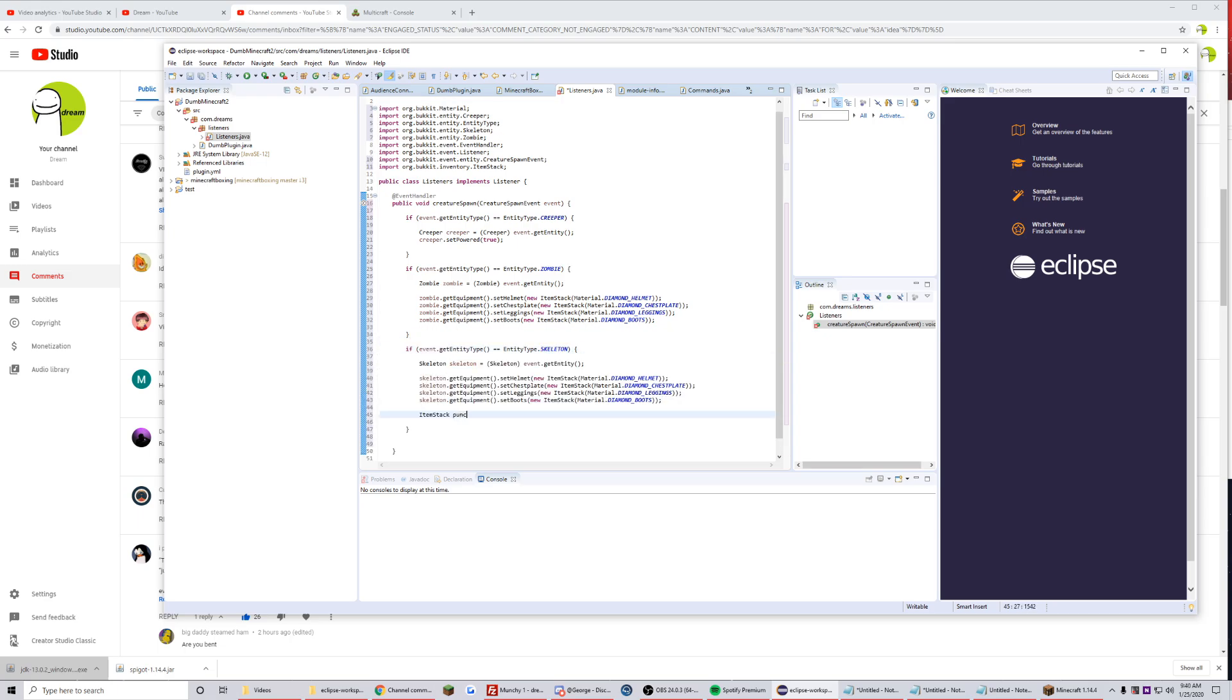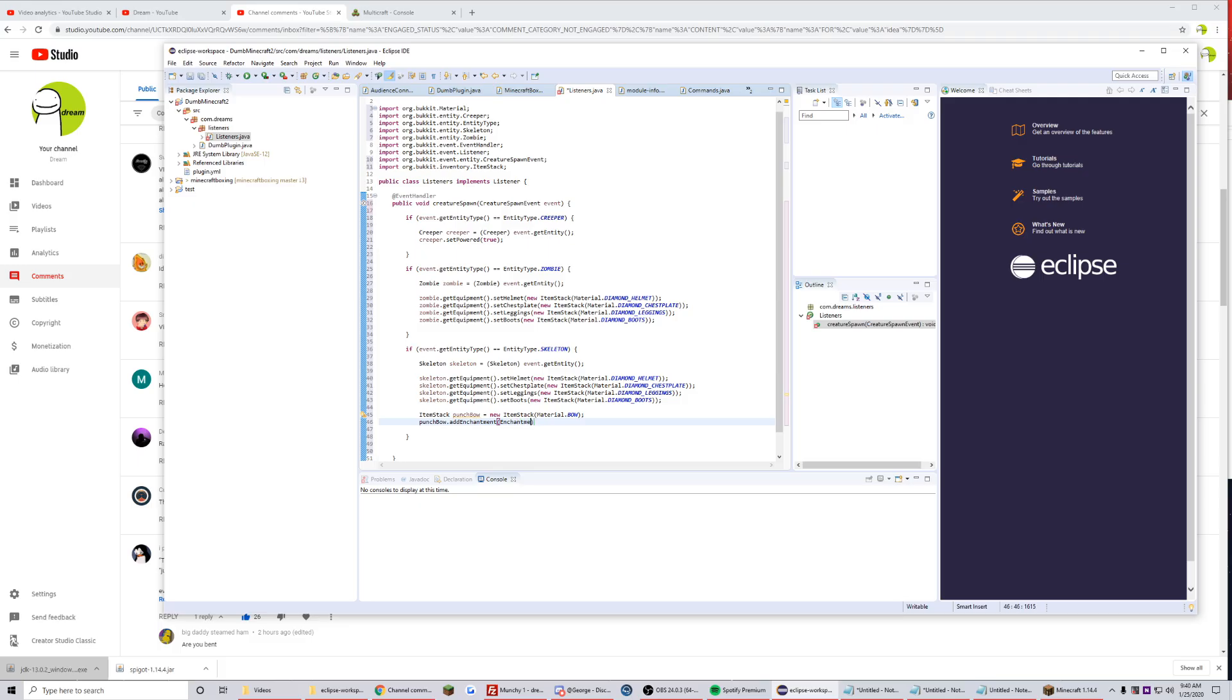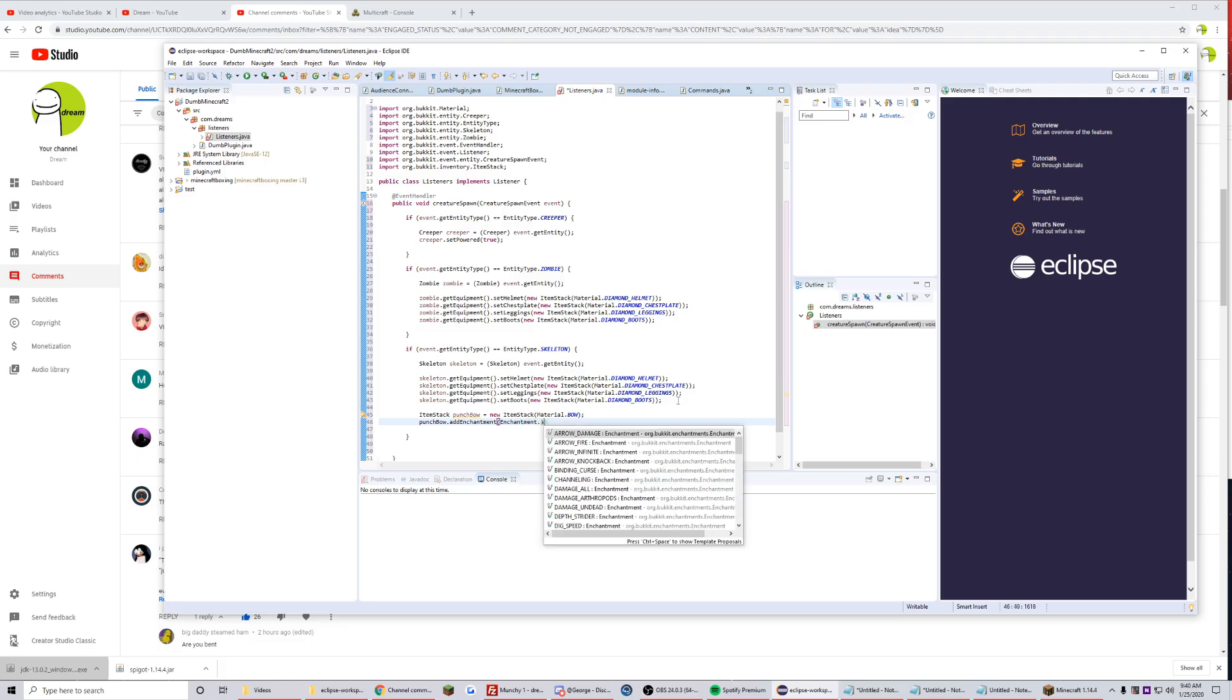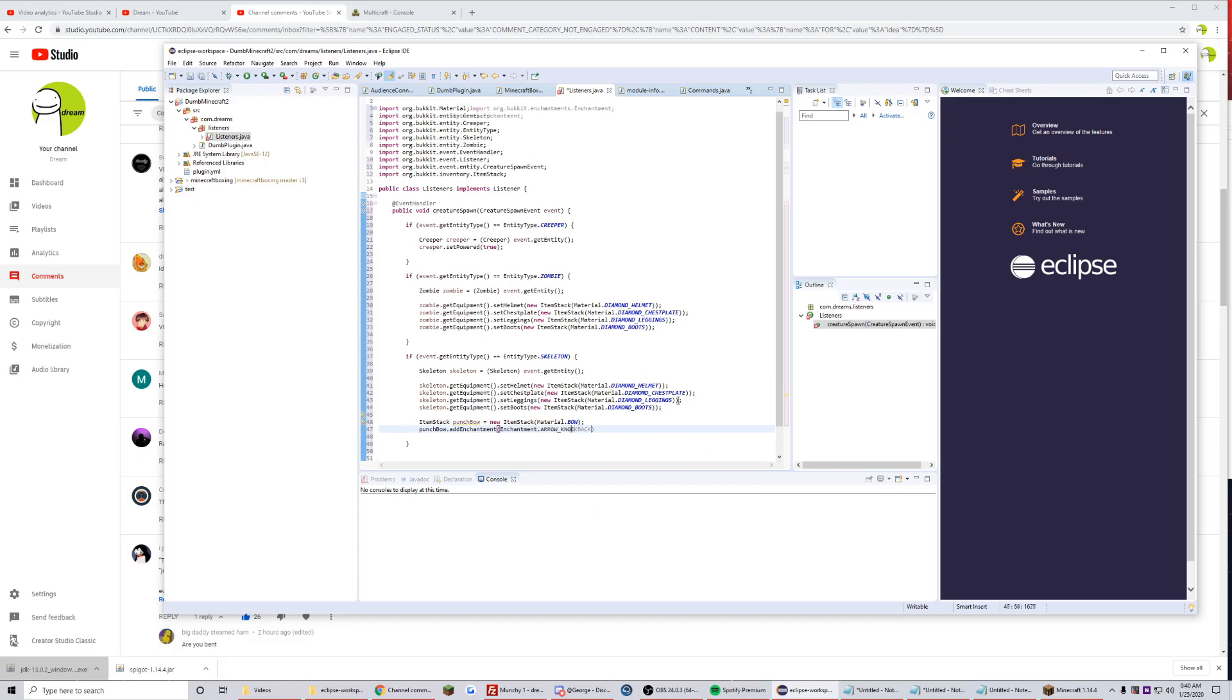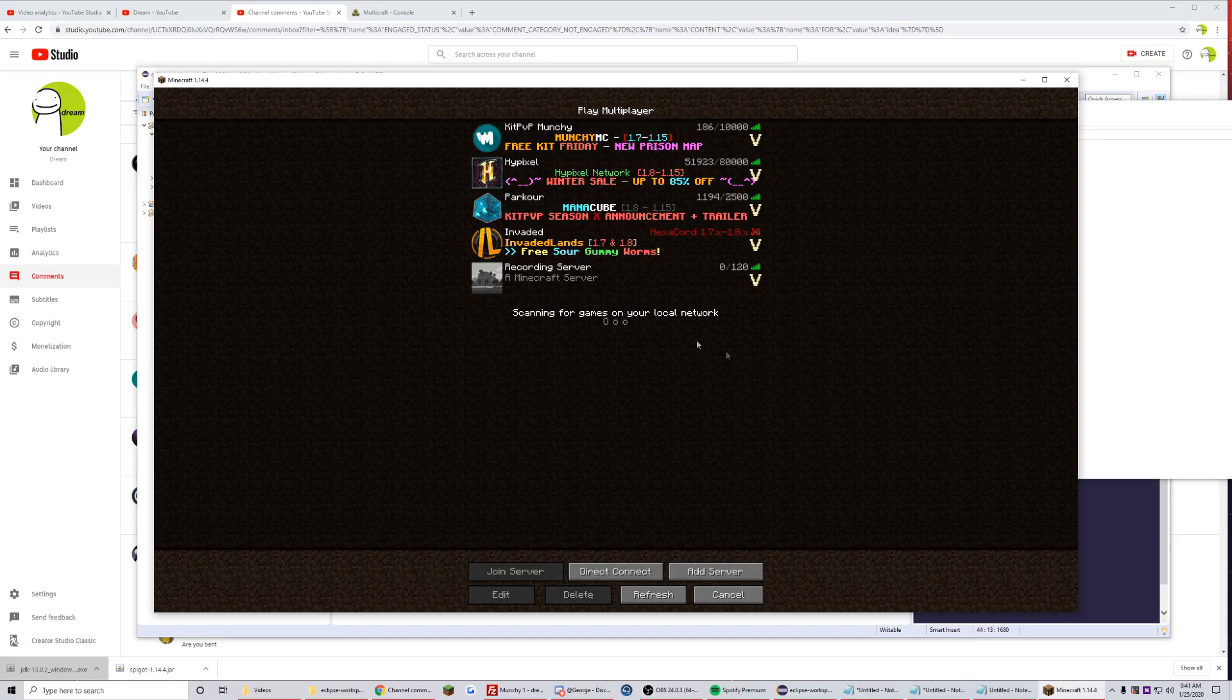Now we'll copy this one more time and we'll do skeletons. We need to give it a punch bow. Punch bow equals new ItemStack Material.BOW, addEnchantment Enchantment.ARROW_KNOCKBACK, so punch two, and we want to set that in the skeleton's main hand.